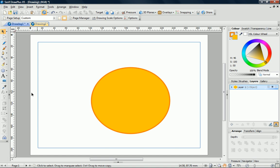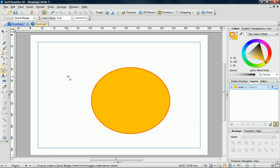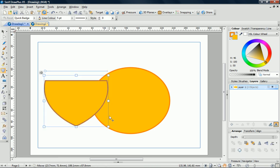Next, I'll create the tail. On the Quick Shapes fly-out, I'll click the Quick Badge. Then, click and drag as before to create a large badge shape on the page.